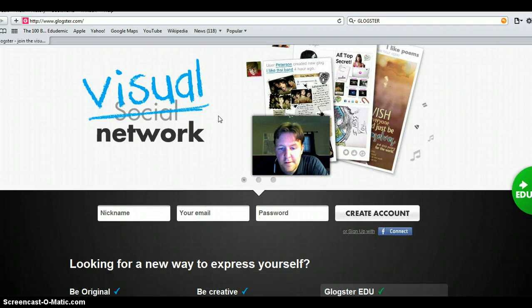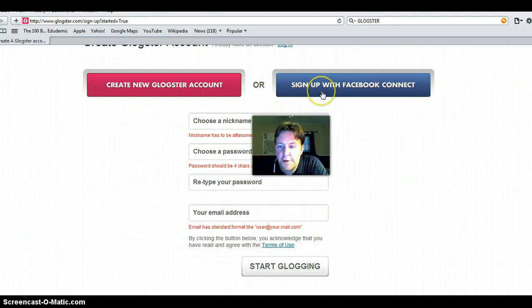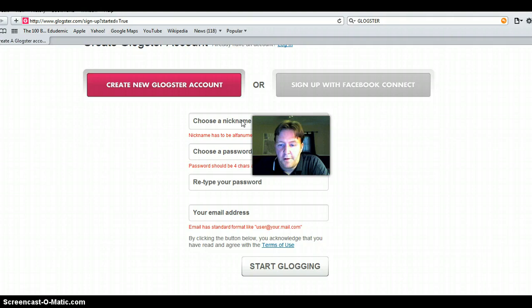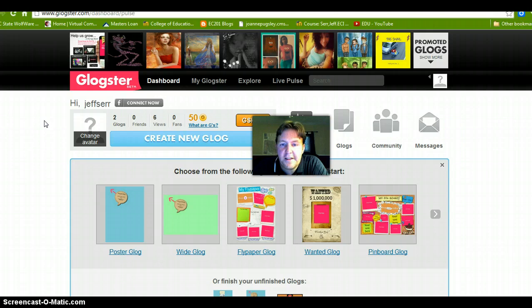You would basically click on 'Create a New Account' and from there it gives you the option to create a new account from the web or you can sign up through your Facebook account. I signed up through the regular online account. Once you create a nickname, a password, and provide an email address, they send you an email and you click on the link inside the email, which allows you to get to the main dashboard.